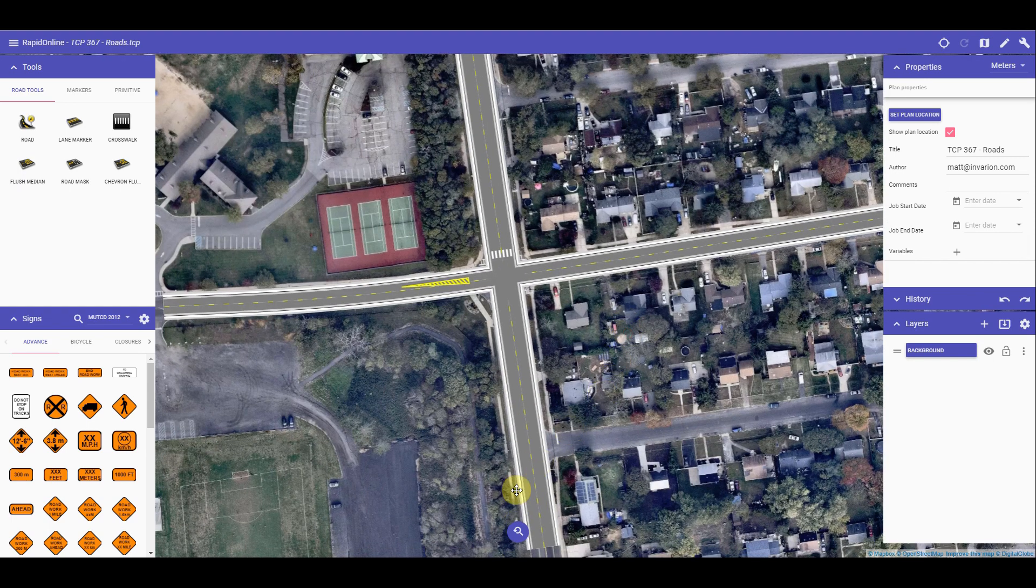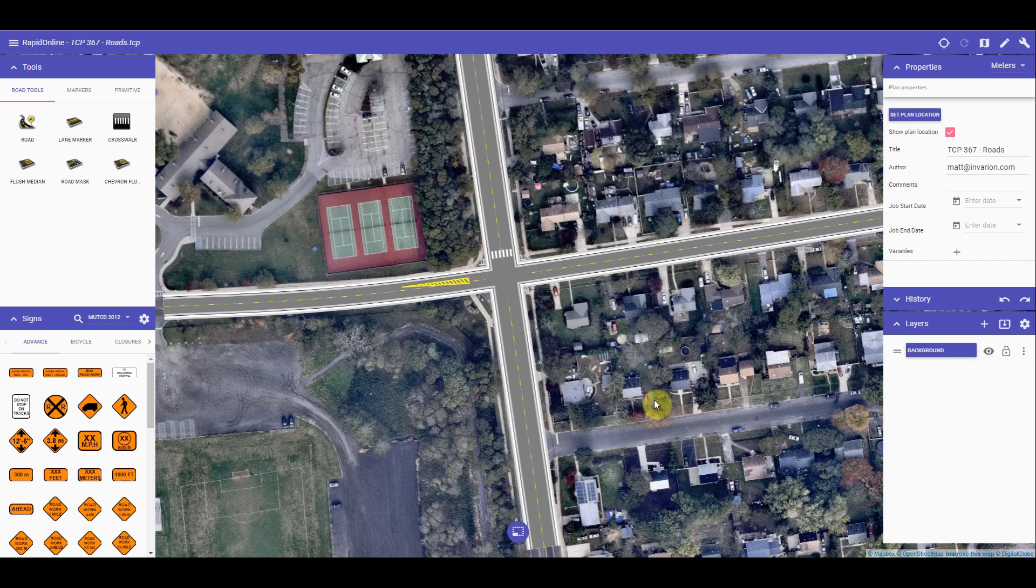That sums up using the road tools in RapidPlan Online.